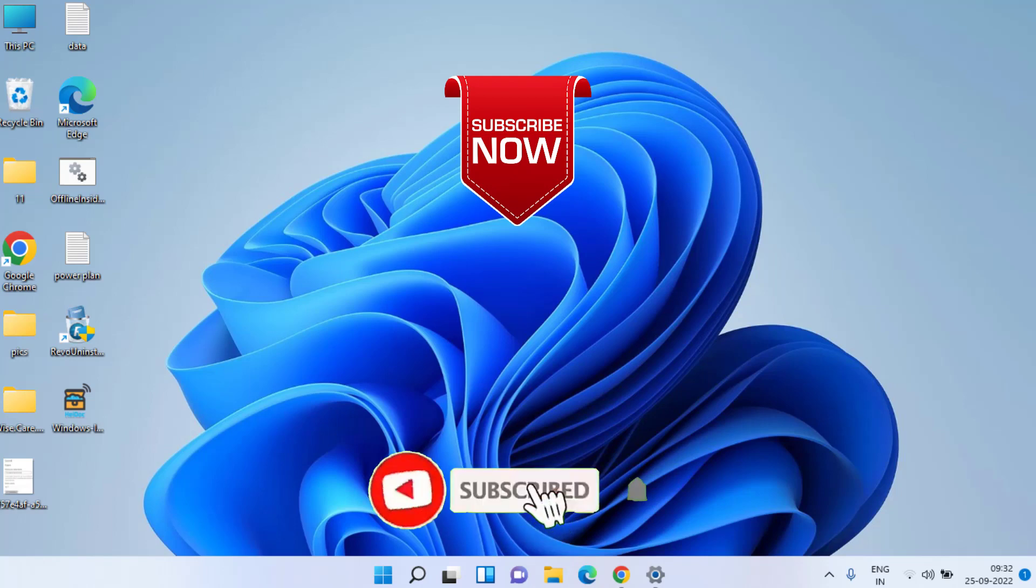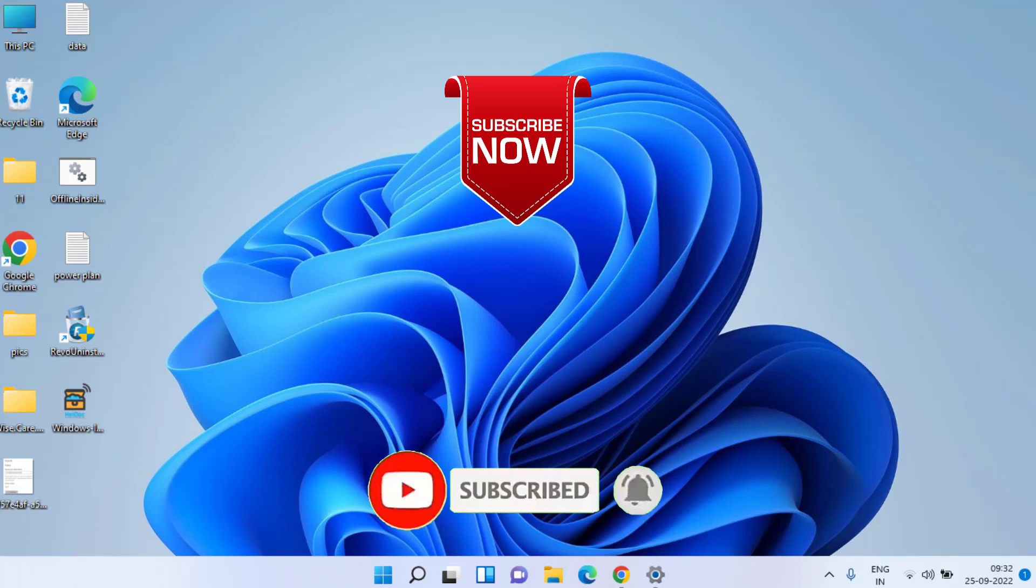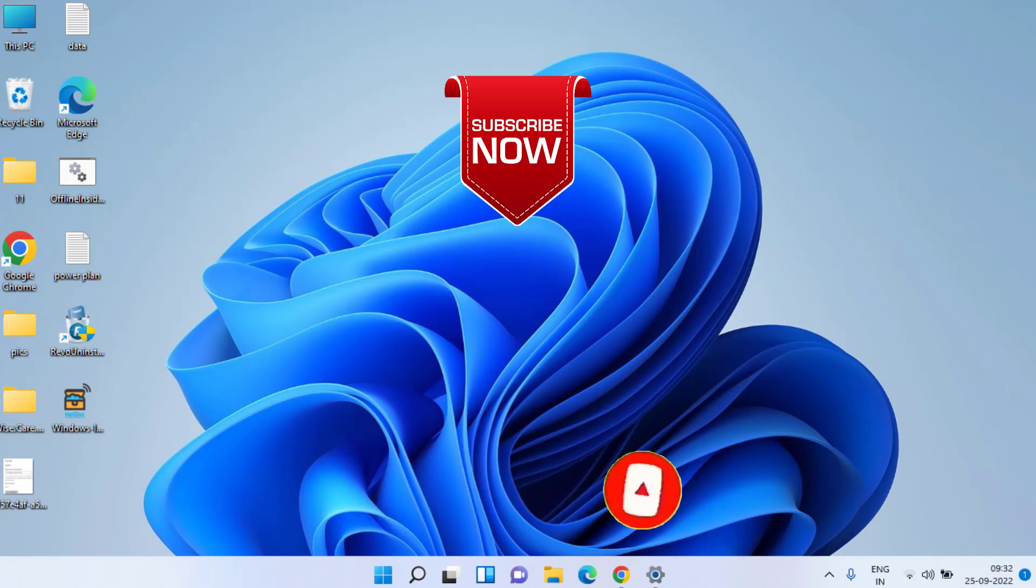on the subscribe button and click on the bell notification icon to continue receiving updates from my channel. Thank you so much for watching.